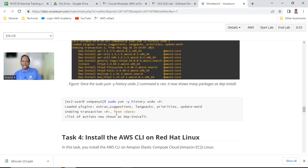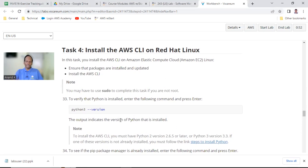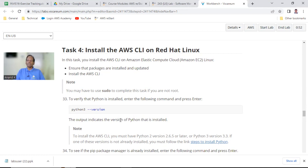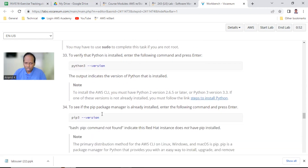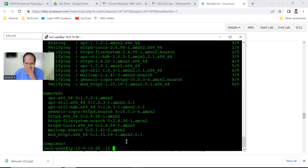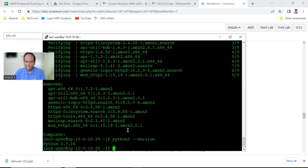Now let us learn a different method with a different package - not httpd. We are going to install something called Amazon CLI. Ready everyone for task 4? Python is already installed - you can just verify that by checking the Python version. It is displaying Python 3.7.16 - along with the operating system itself, Python has been installed.